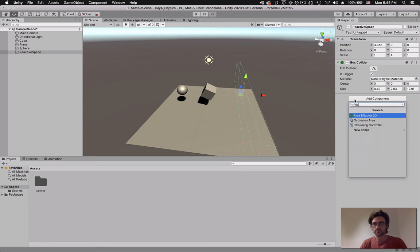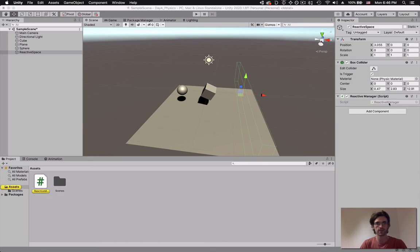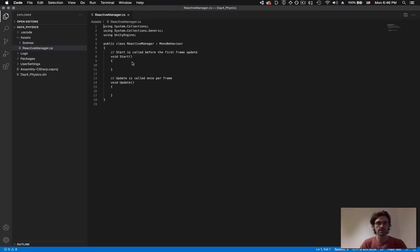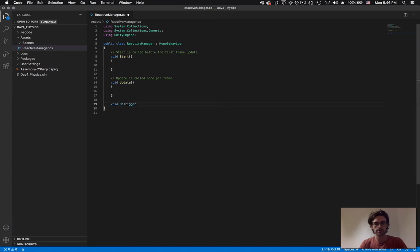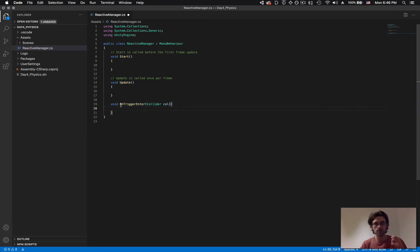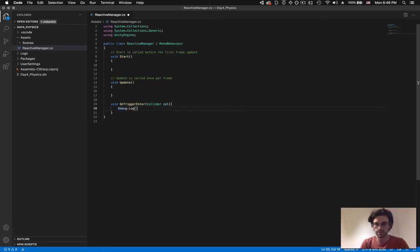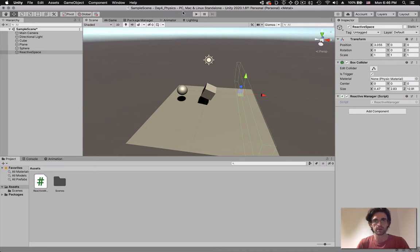I'm going to say reactive manager, create and add. It adds it as a component. I'm going to double click on the component to open Visual Studio Code. The same way that we've seen that there's void start, void update - these are built-in functions that Unity knows how to call - we can do void OnTriggerEnter. As an argument, it takes a collider because something needs to enter the trigger. This is going to be called whenever Unity calculates that an object with a rigid body enters our trigger. For now, we're just going to say debug.log triggered.